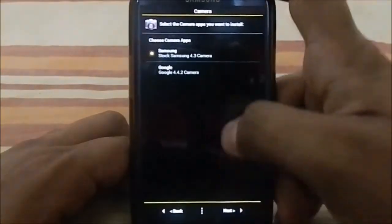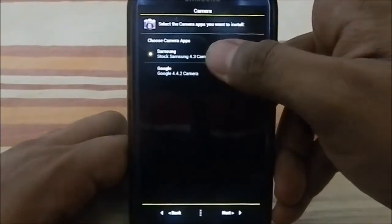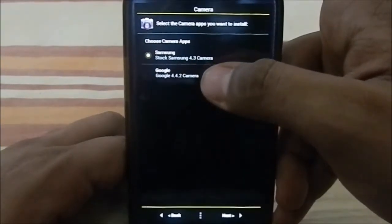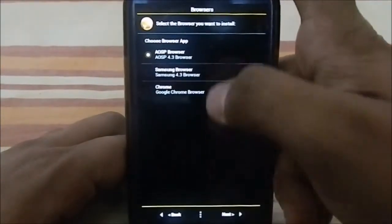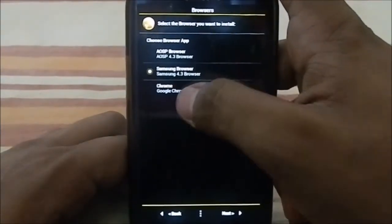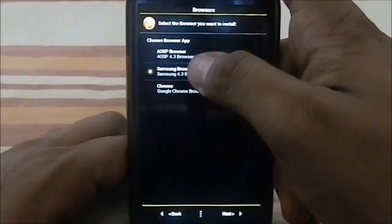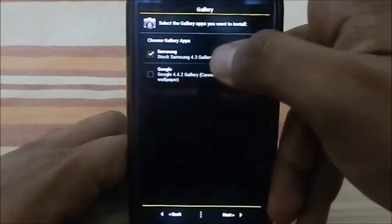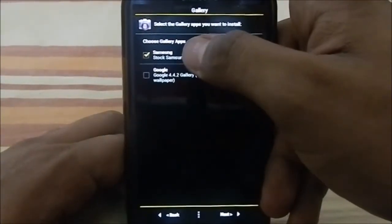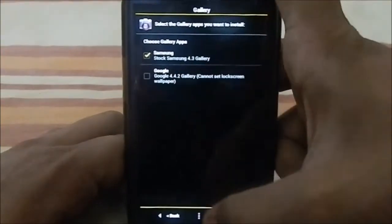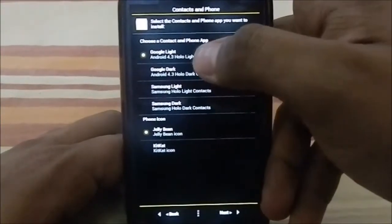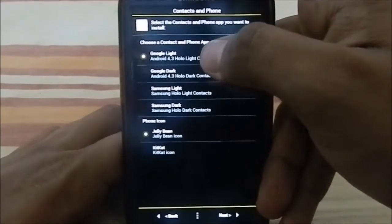For the camera, you can have Samsung Camera or Google Nexus Camera — I'm going to go with Samsung Camera. You can also choose a favorite browser: Samsung Browser, Chrome, or others. I'm going to select Samsung Browser. For gallery, you have Samsung Gallery or Google Gallery — I'm going with Samsung Gallery.